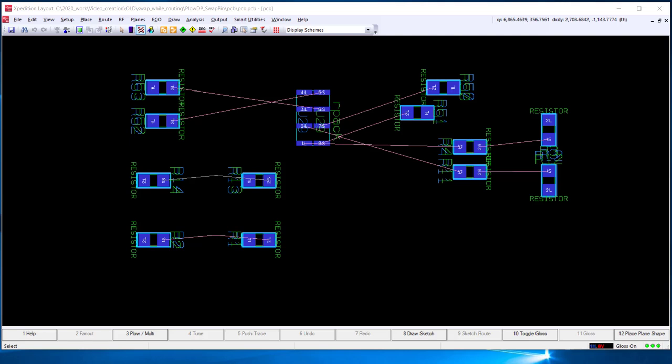In the VX2.7 release, we've added the ability to swap pins while routing. This can be done on single nets or differential pairs.